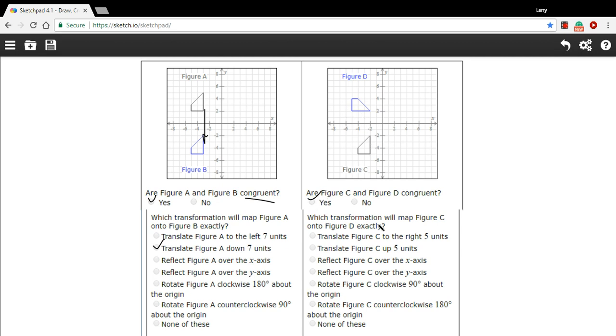So what transformation is going to map C onto D? One of the things that's different about D is that it seems to be on its side from C. This is a clue that a rotation is going on here. It's being turned maybe this way or maybe this way.